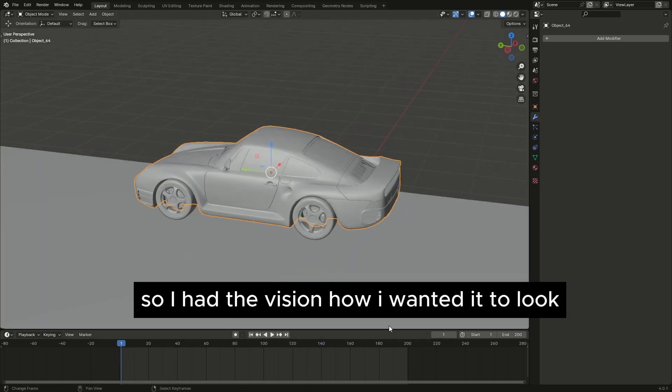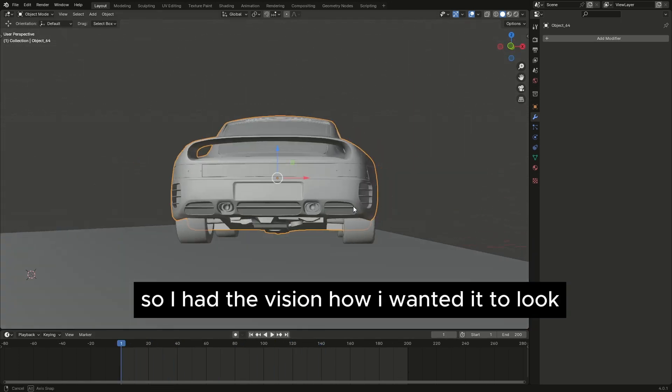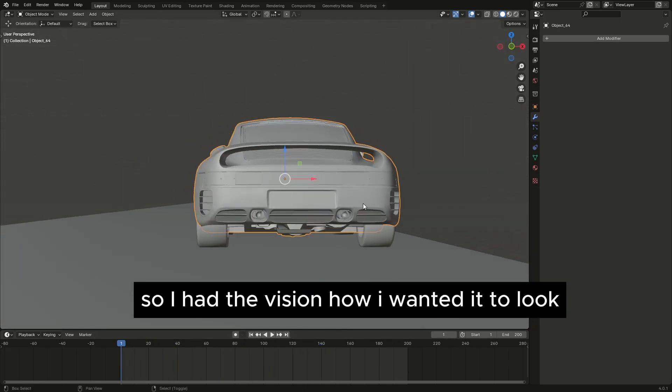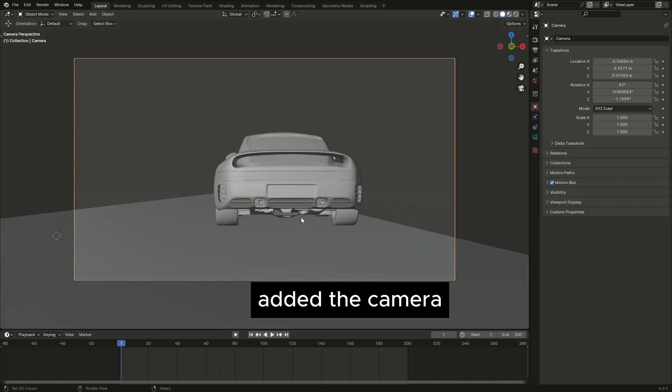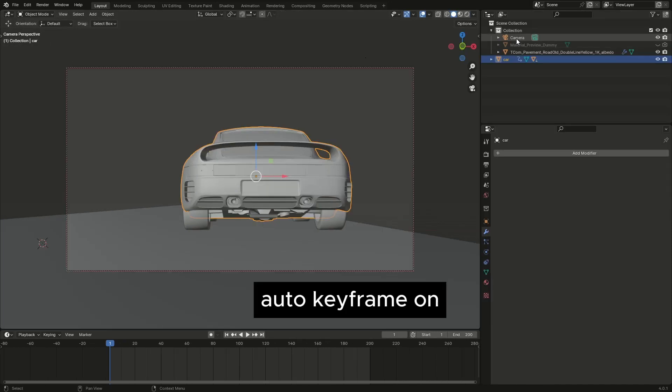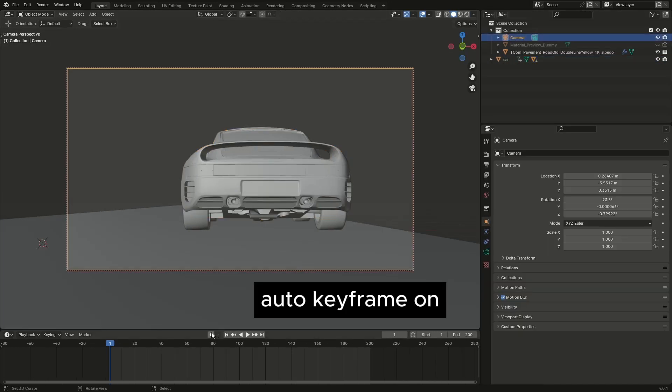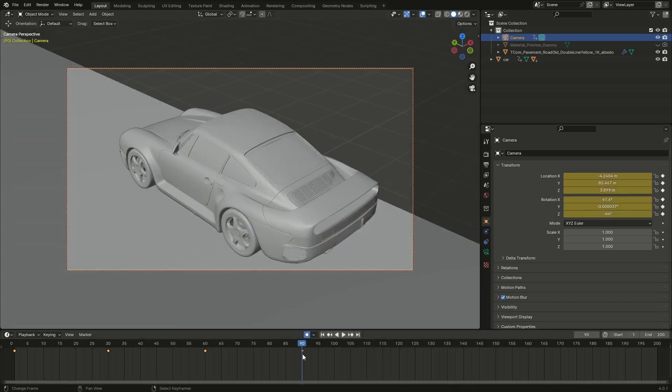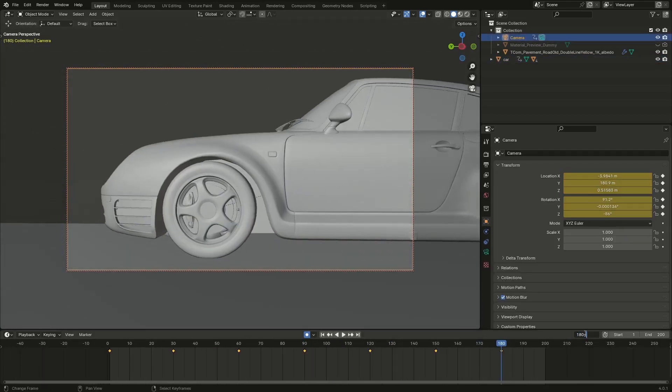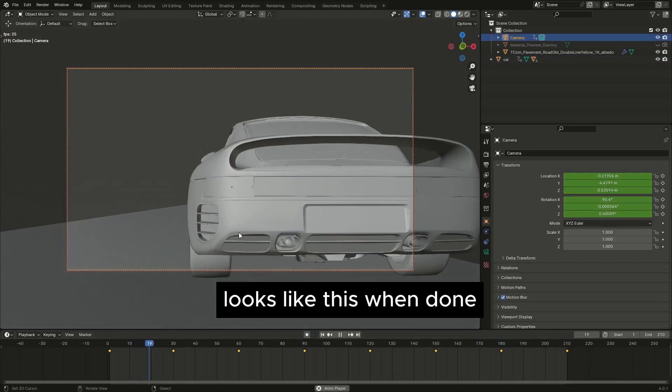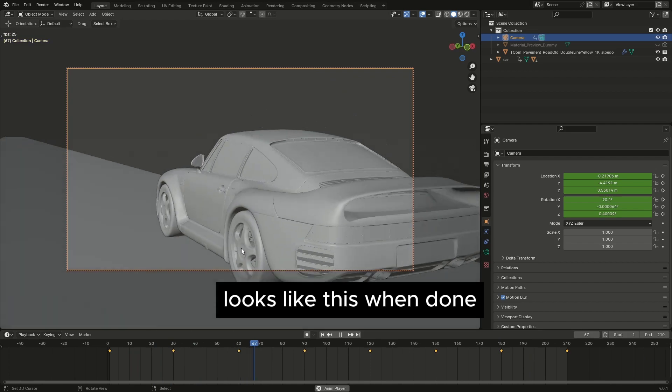So I had the vision how I wanted it to look, added the camera, auto keyframe on, looks like this one done.